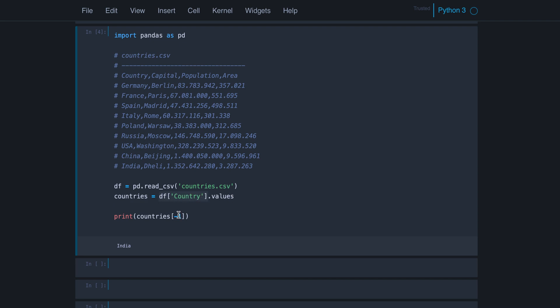So not a data frame, not an array. This part of the code will return a series. And you can get all the values from a series as an array with this values attribute. So here we have an array and we can access the values from the array by index.